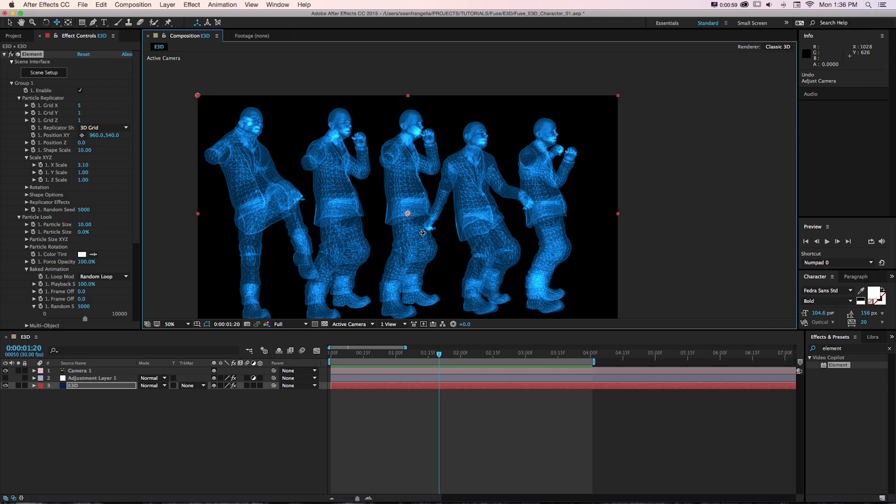But getting rigged characters in is a step up and there's some really specific things to keep in mind and ways to do this.